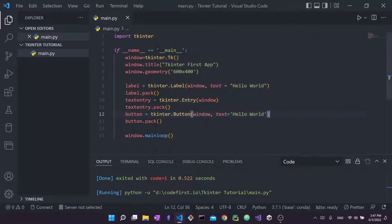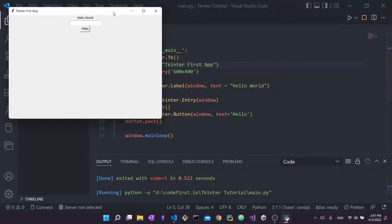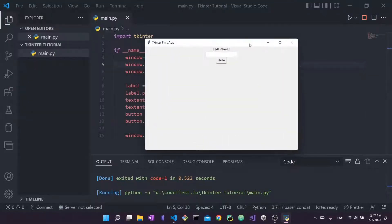I'll rename the button text to just 'hello' so you won't confuse it with the label. You can specify any string here — that's just for the sake of example. These are the absolute basics of creating these three widget types in tkinter.